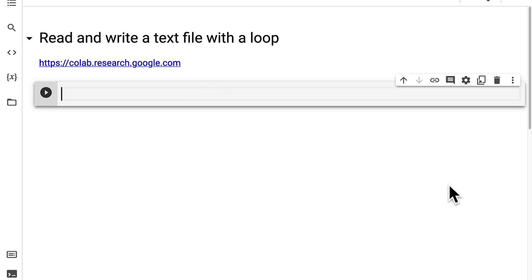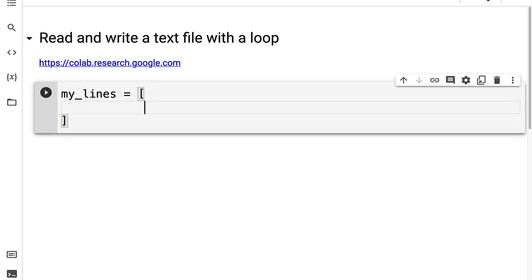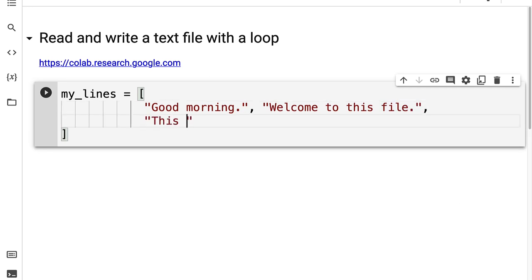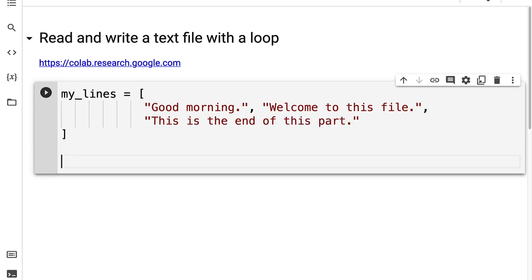First, let's go ahead and create some lines that we want to put into our text file. I'm going to create a variable called my lines and initialize an array. I'm going to put in a list of strings for each sentence — something like 'good morning' as one string, 'welcome to this file' as another, and a third string that says 'this is the end of this part'. So now we have an array.